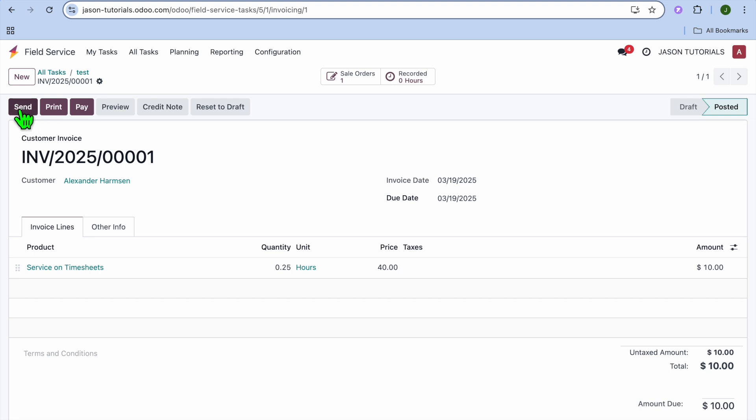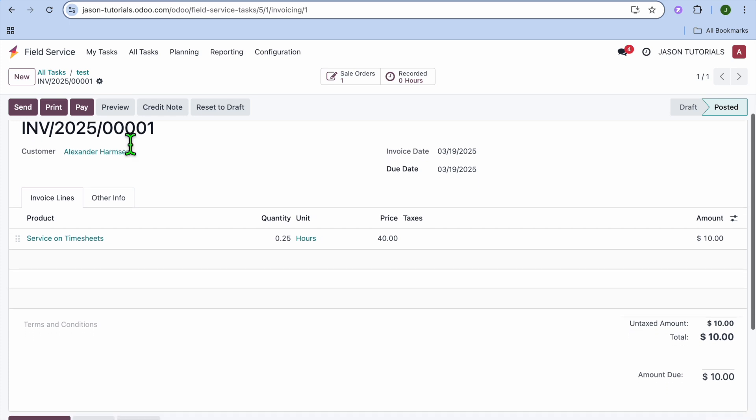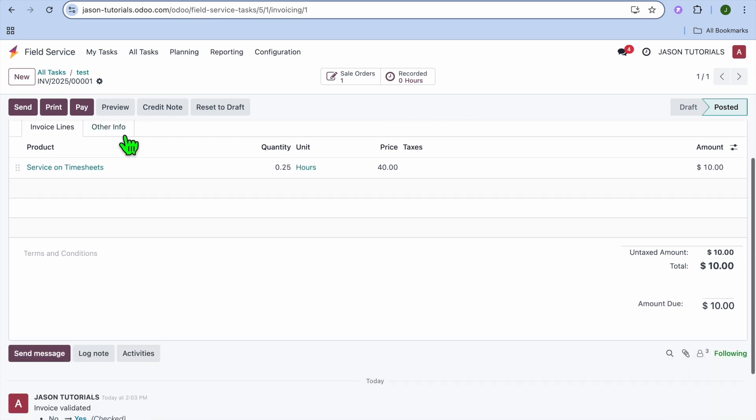Then you can choose to send it. You could choose to print it. Or if you have received the payment, you could select Pay. Or you could choose to create a credit note. So you have numerous options that you can choose from when it comes onto an invoice.